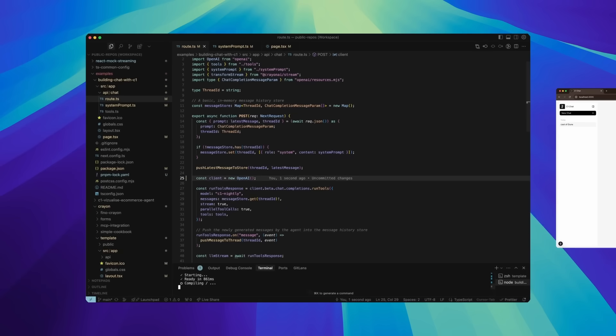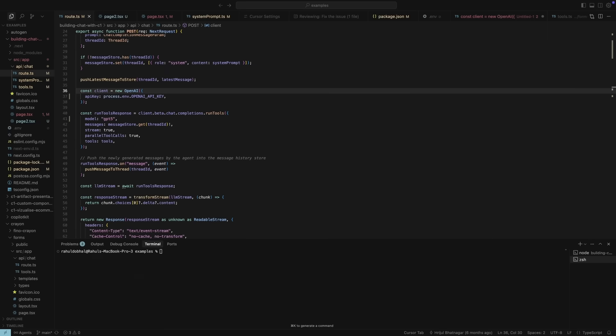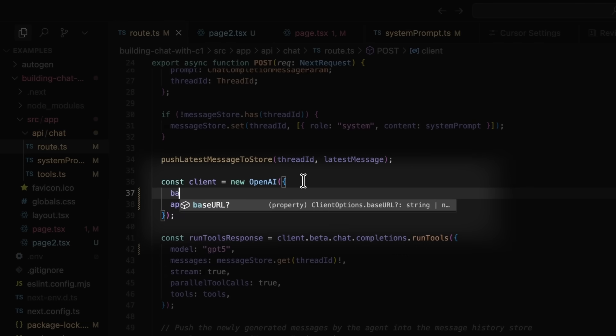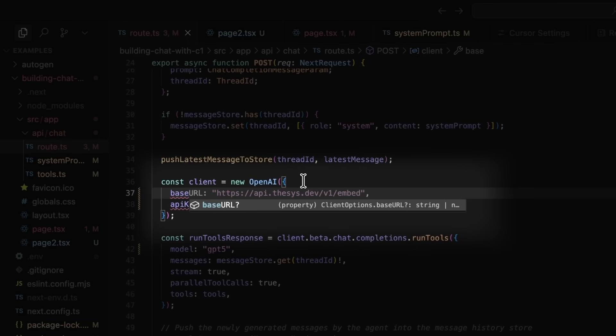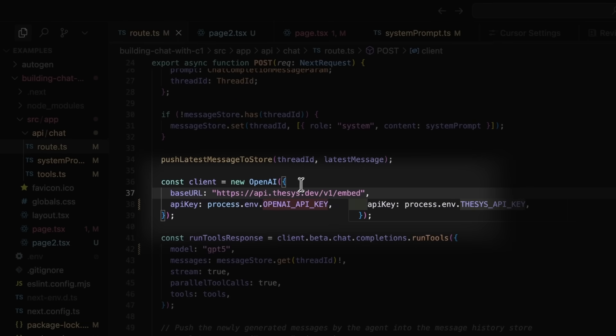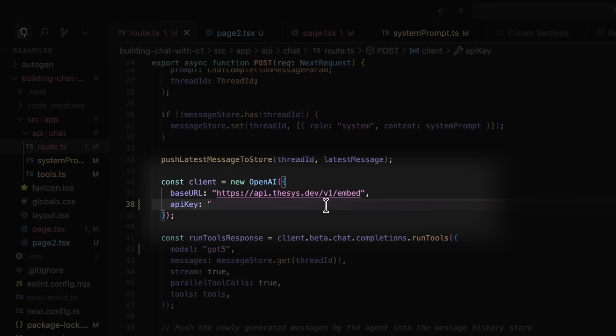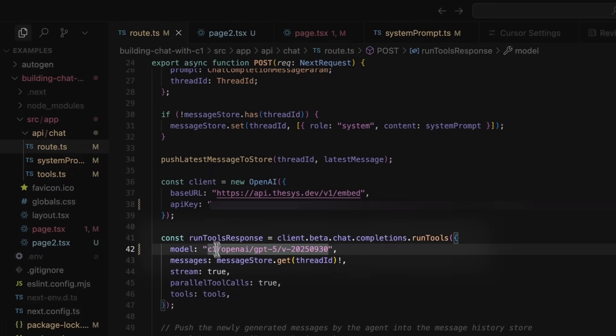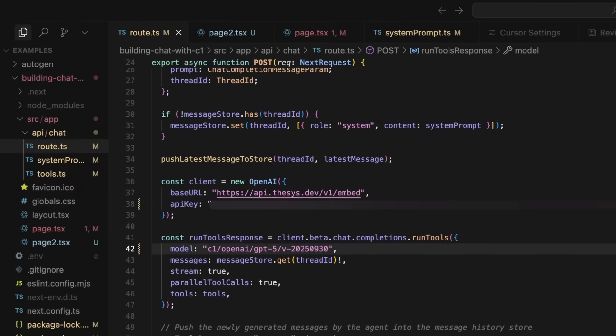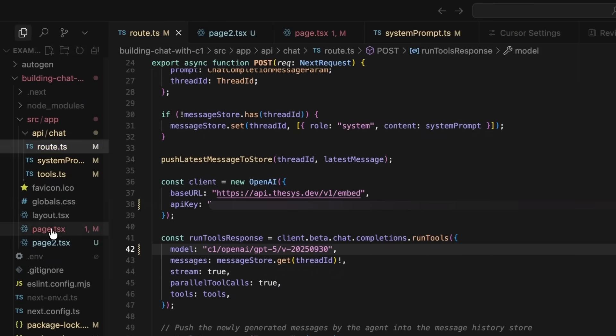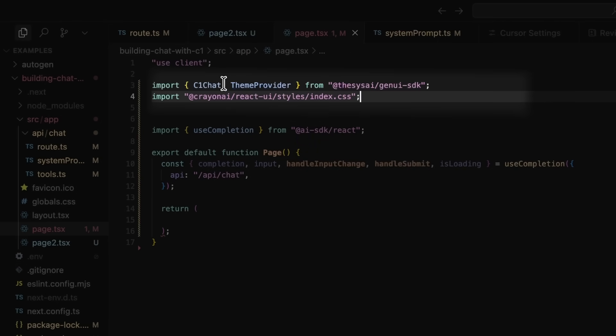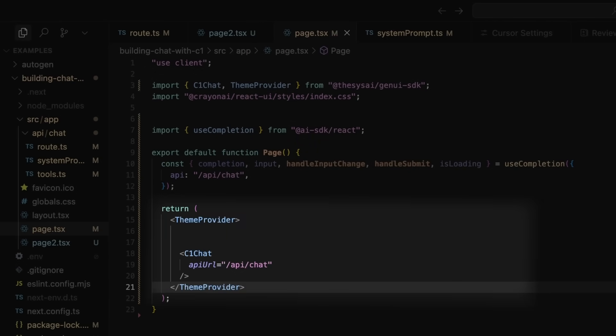It takes two steps to integrate C1 with your existing AI app. First, update the backend endpoint to point to Thesis. Then add your Thesis API key, and select a model like GPT-4o. Next, install the SDK and update the app's logic to render and display interactive real-time responses seamlessly using C1.